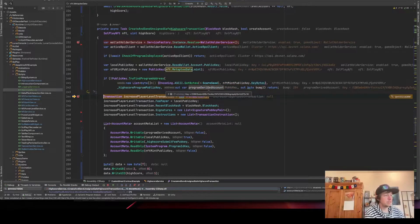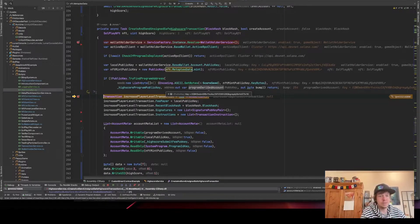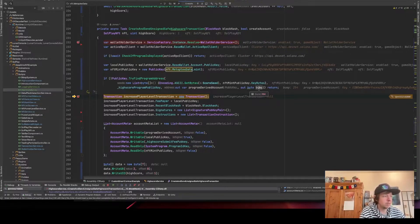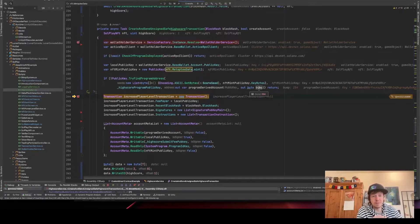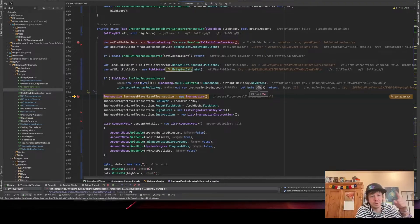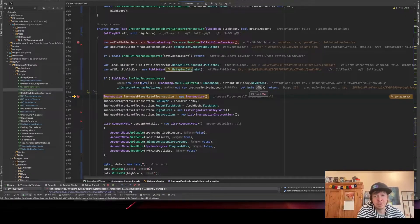This function returns a new public key — the public key for the account linked to the NFT — and also a bump. The bump ensures that the key this function generates doesn't have a private key, meaning it's on the cryptographic curve. The bump just bumps it off the curve so you can be sure it doesn't have a private key, making it a program account rather than a regular Solana account.